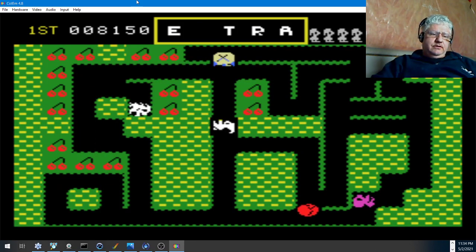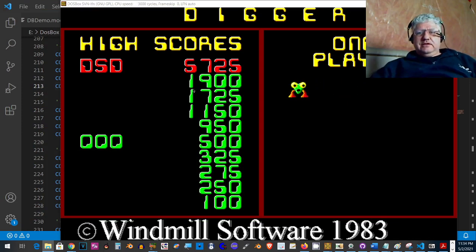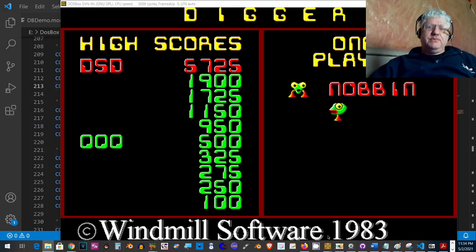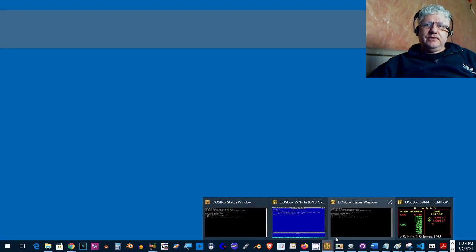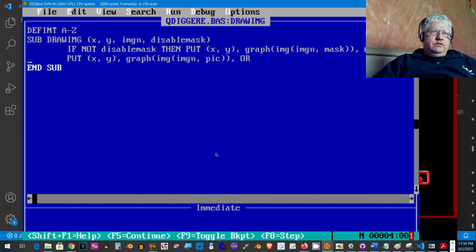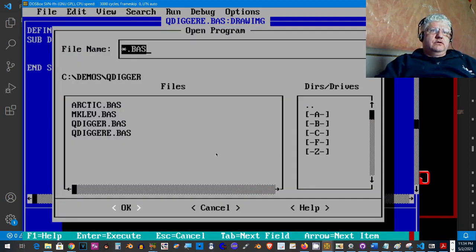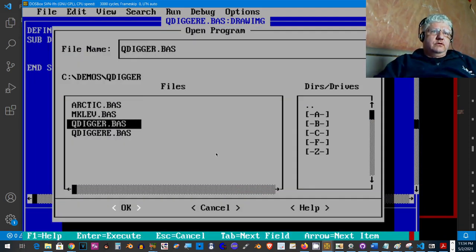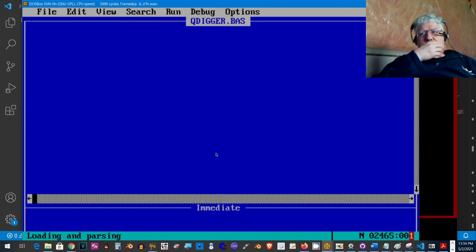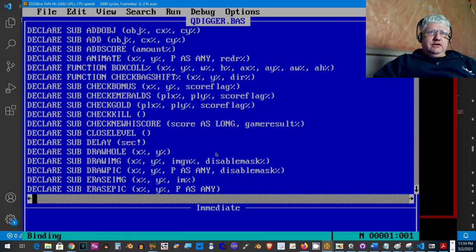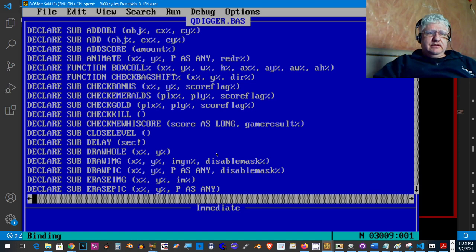Okay, that's enough of that. So next I'm gonna load up Q Digger, which is the Q Basic version. And there's a couple different versions here. I'm just gonna run it to show you. It's very slow loading up and running, but there we go.